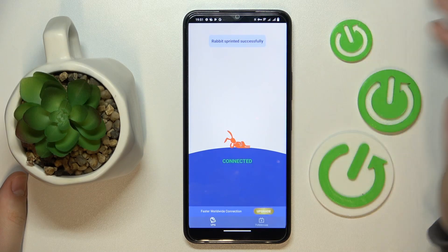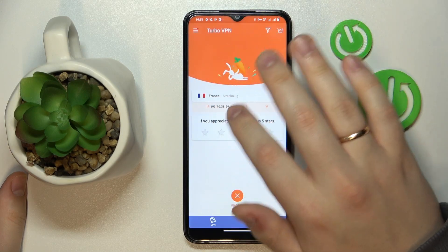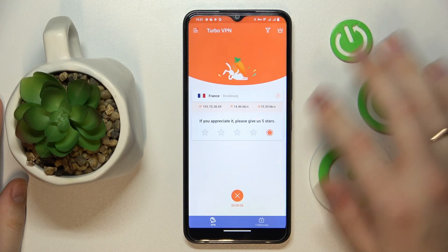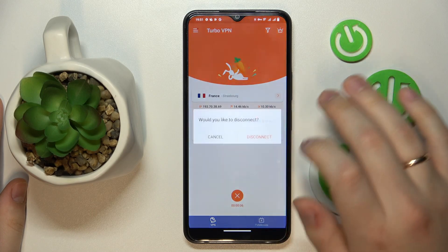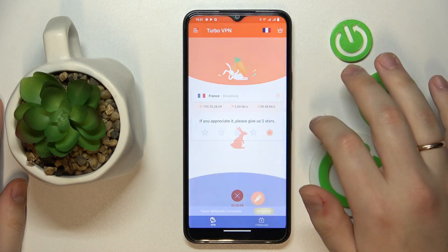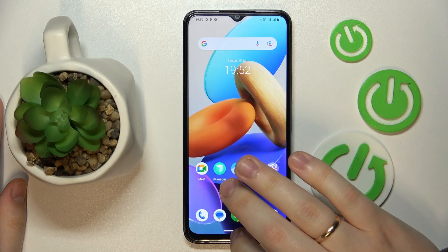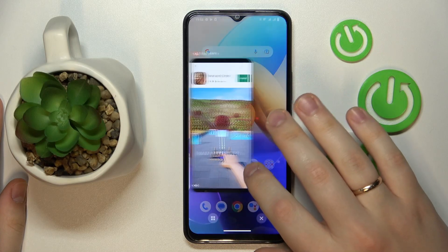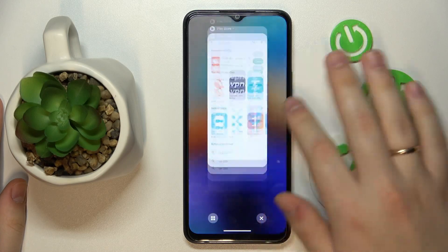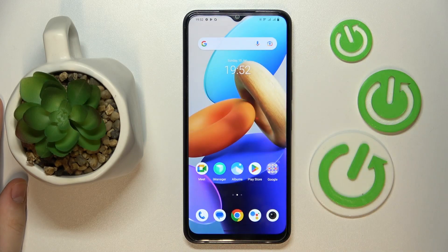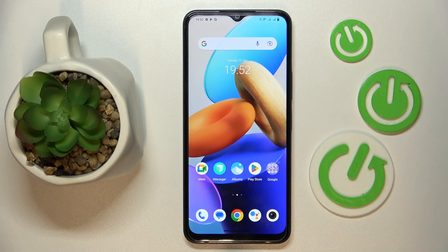Once you're ready to terminate the VPN connection, tap on the cross sign and go for the 'Disconnect' option. That would be it as far as connecting your phone to VPN goes. We highly appreciate your attention — thanks for watching, and bye!